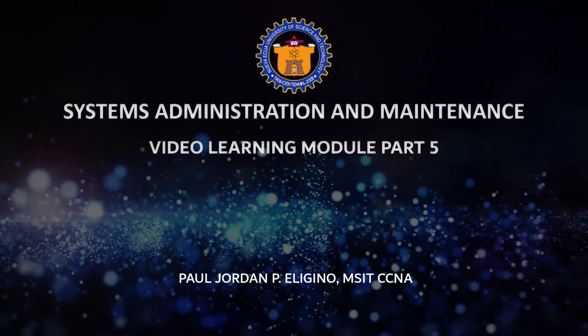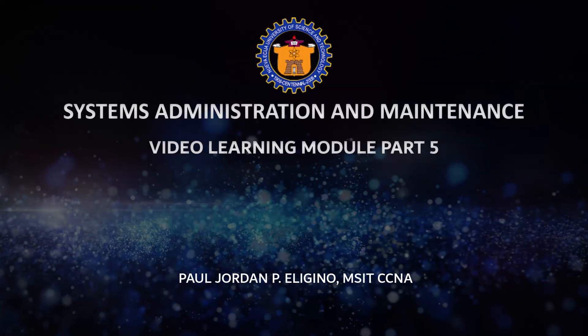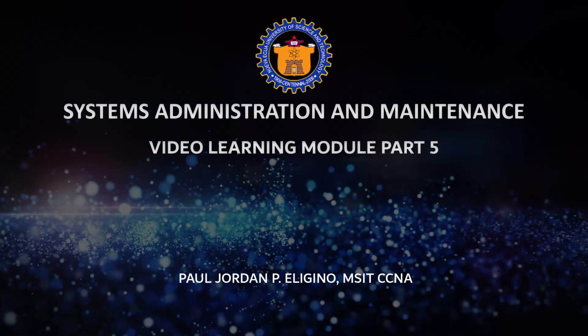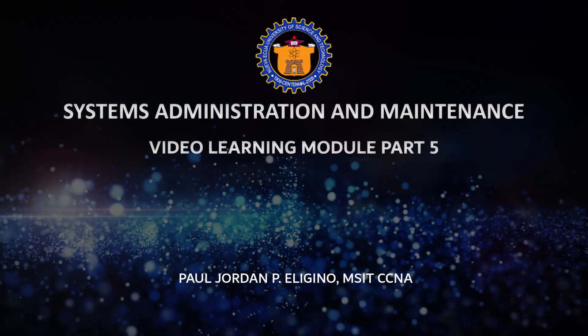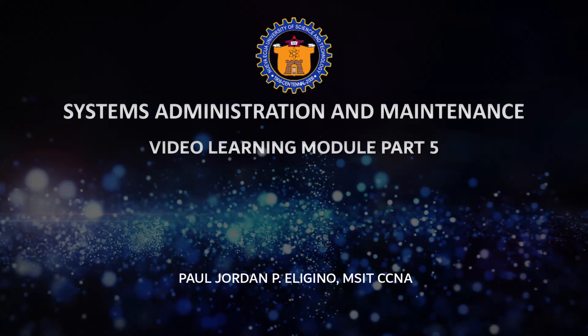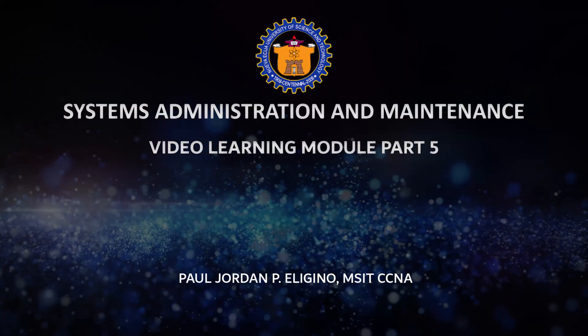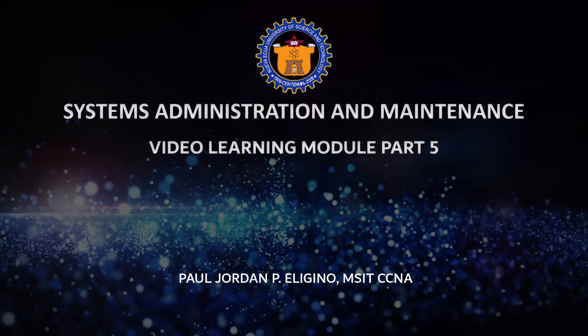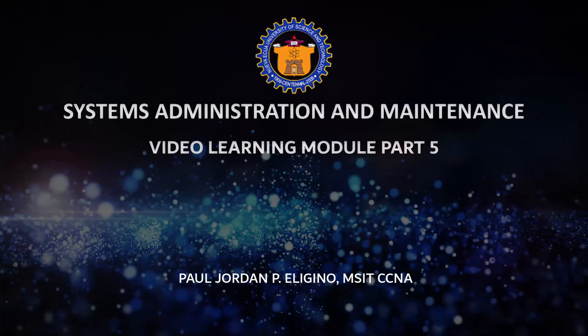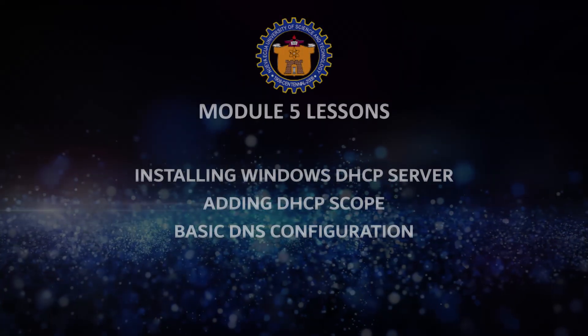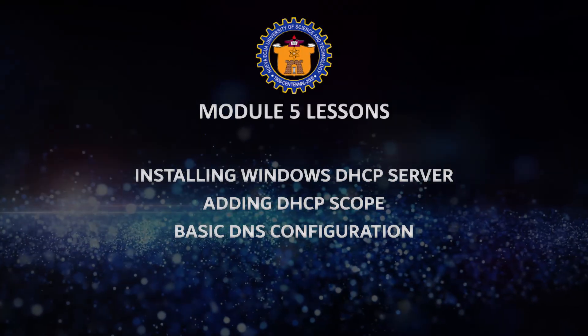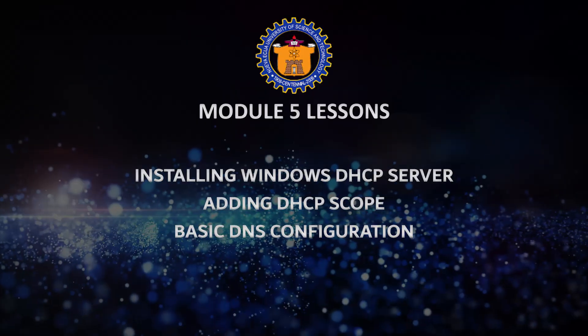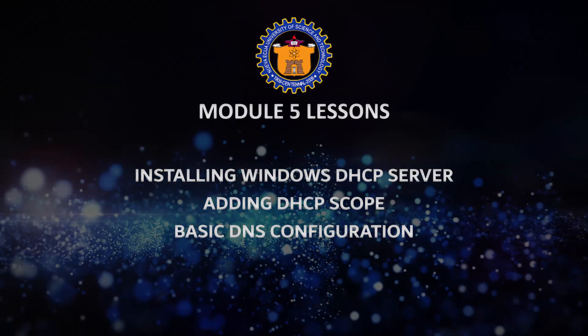Welcome to this step-by-step tutorial on configuring DHCP in Windows Server 2016. In this video, you'll learn how to install the DHCP role, configure the service, and set up an IP address pool to automatically assign IP addresses to client devices on your network.